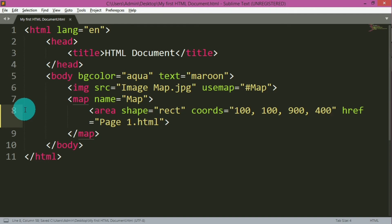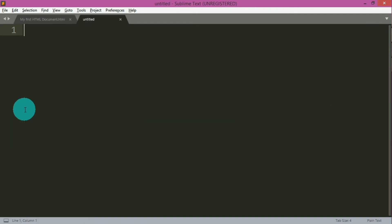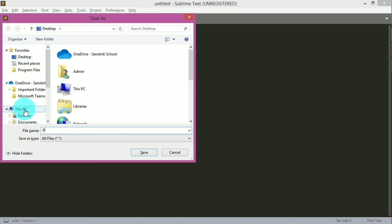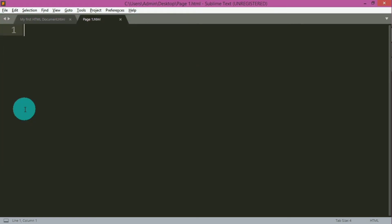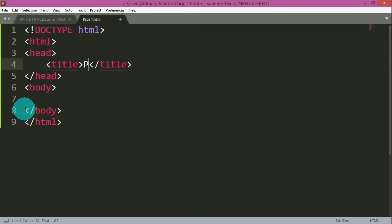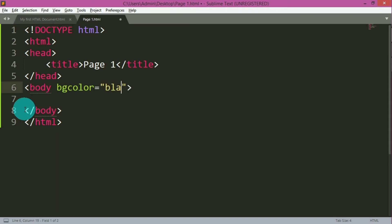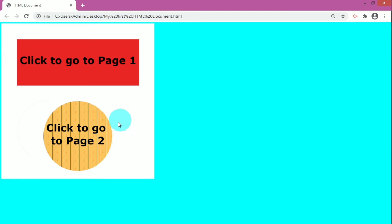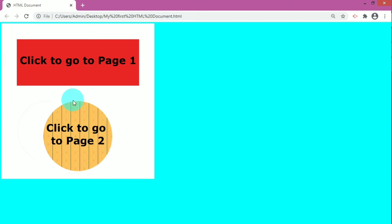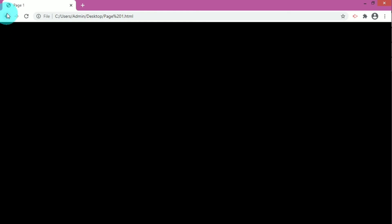Now let's save our changes and create page1.html. Let me create a new page by pressing Ctrl+N and save it as page1.html. Let me give it the basic HTML structure, set the title as 'page1', and set the body bgcolor to black. Now let's save and refresh the browser. You can see that when I move the cursor anywhere on the image it does not change to a pointer symbol, but as soon as I go into the rectangle it changes into a pointer. If I click anywhere else nothing happens, but clicking in the rectangle takes us to page1.html — you can see the title is 'page1' and the background color has changed to black.